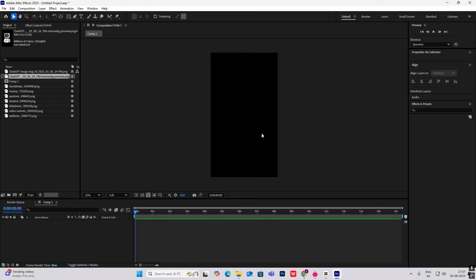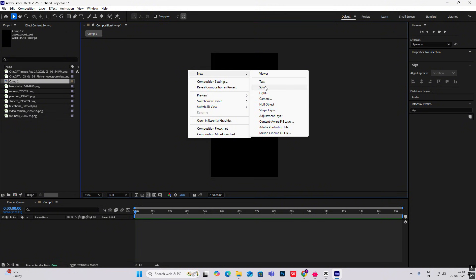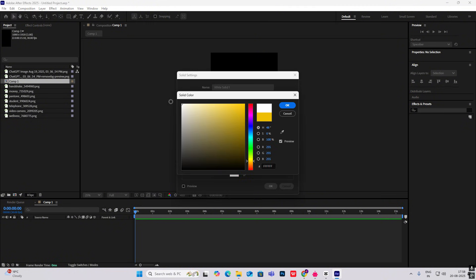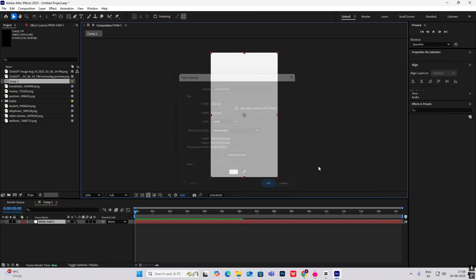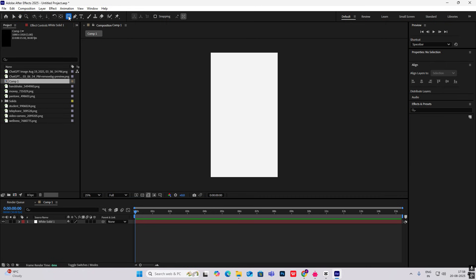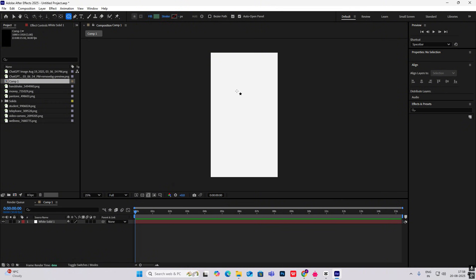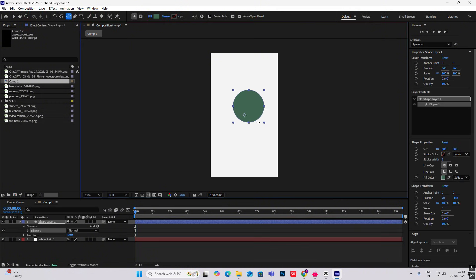Hi everyone, so today we are going to create a simple motion graphics tree. First, right-click, select Solid, choose something off-white, and hit OK. Then we'll create a circle — select the Ellipse tool, make sure fill is on, select the color, and while holding Shift, drag to draw the circle.